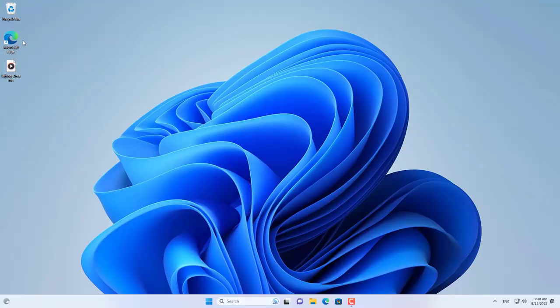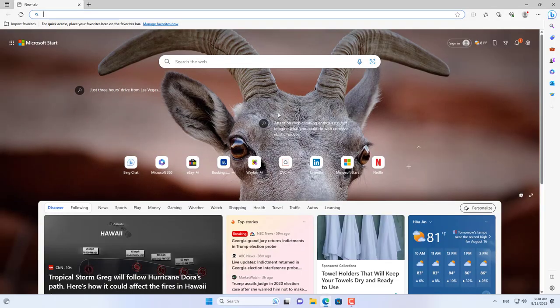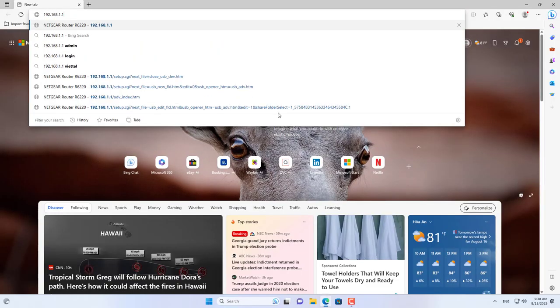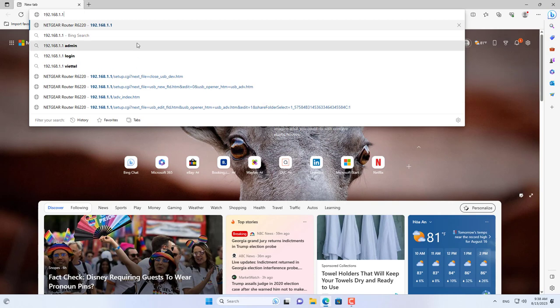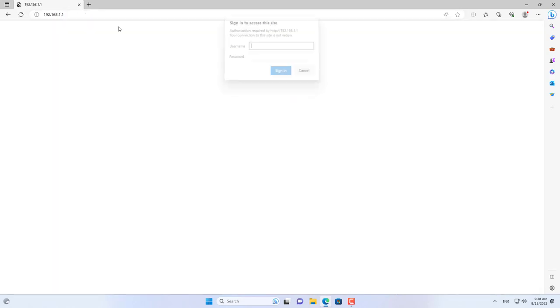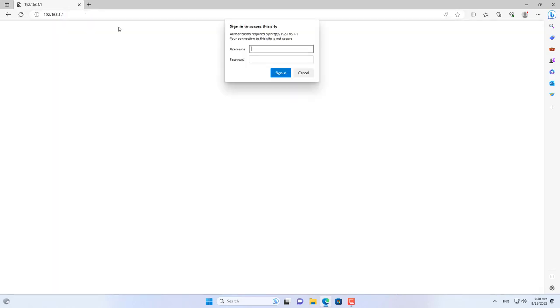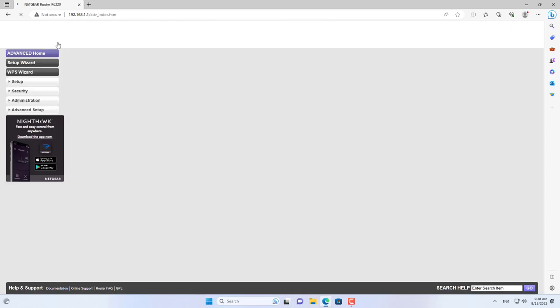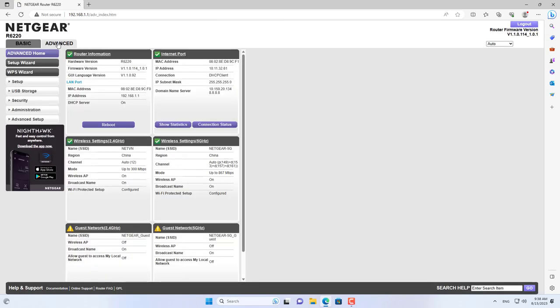You then use a computer in the local network to access the Netgear router management website. The default IP address of the router is 192.168.1.1.